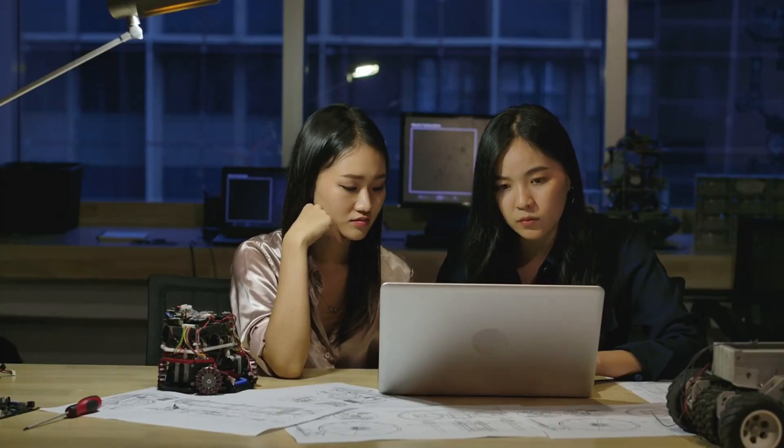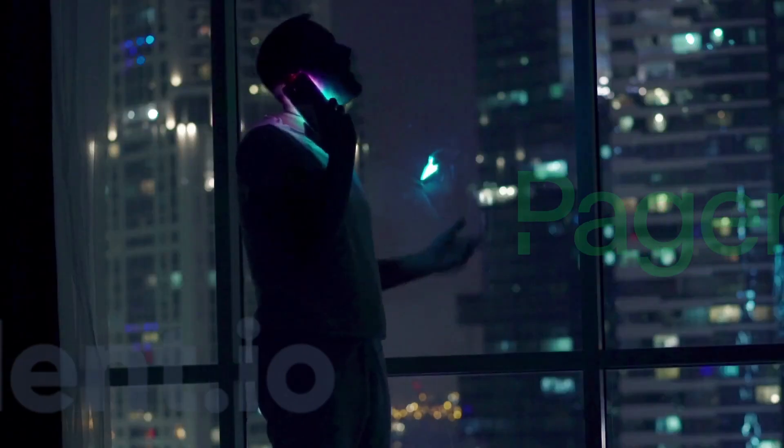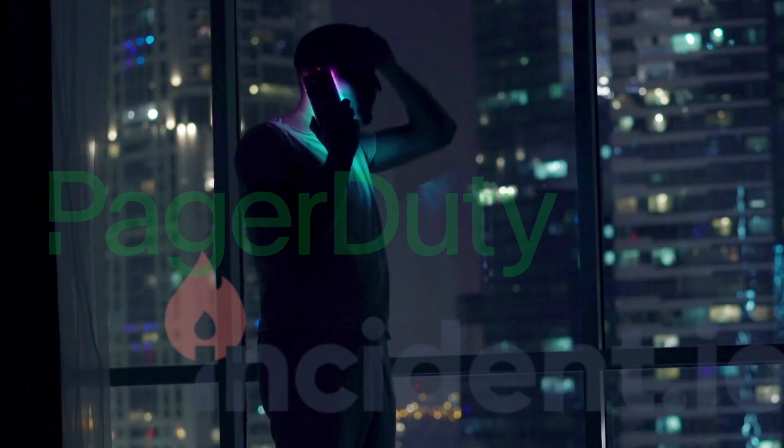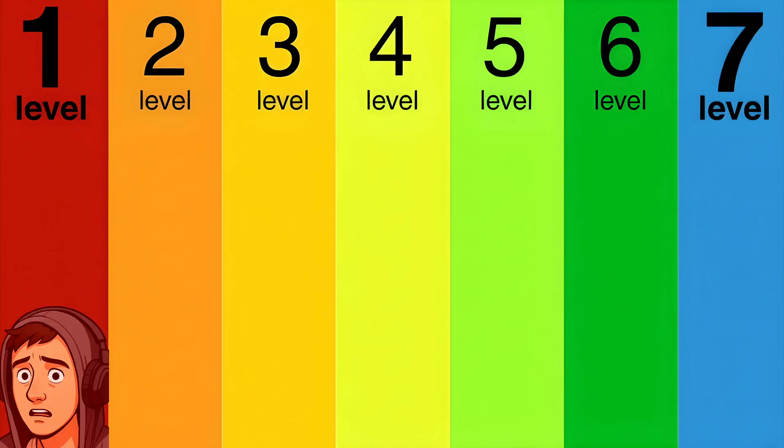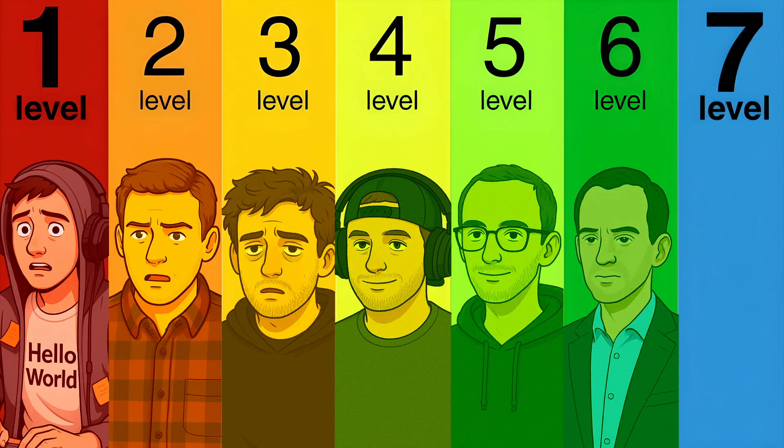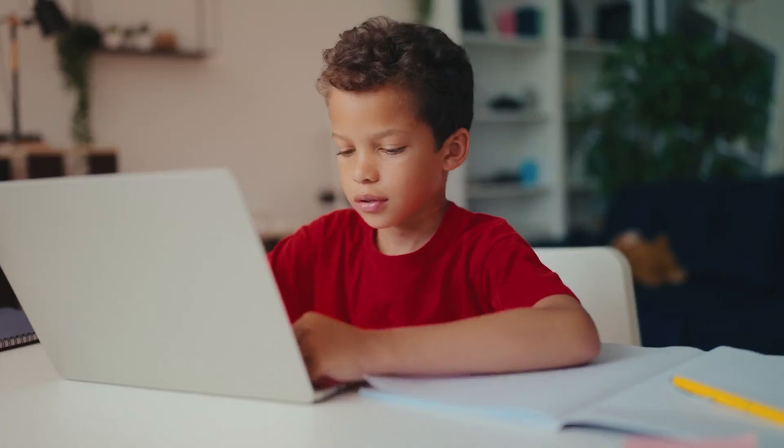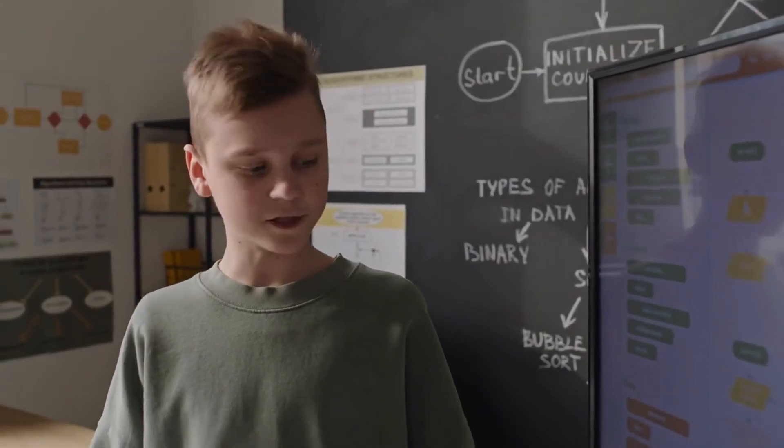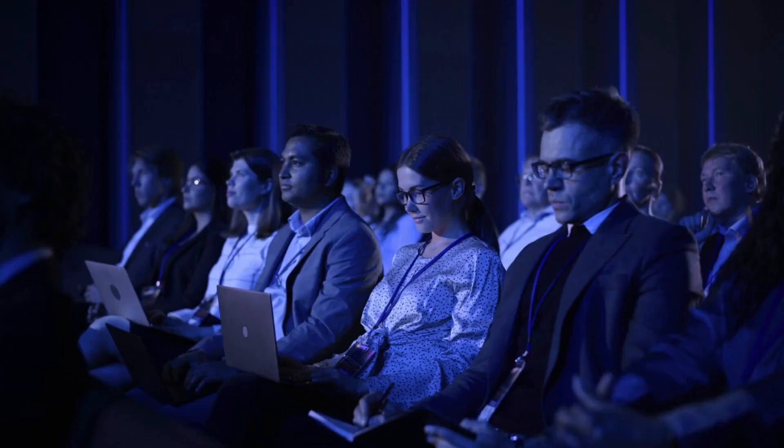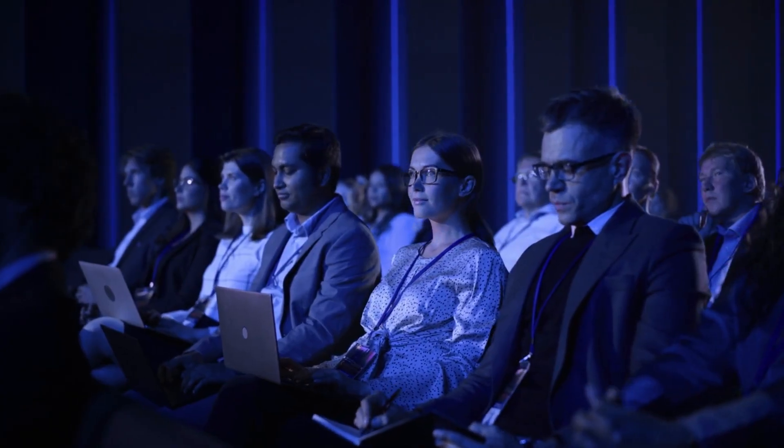From the student hacking together tiny projects to the senior engineer getting paged at 2am to save production, let's break down the seven levels of programmers. Whether you're just starting out or already explaining DNS to product managers, you'll probably find yourself somewhere on this list.